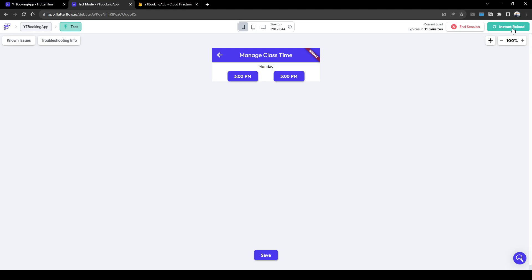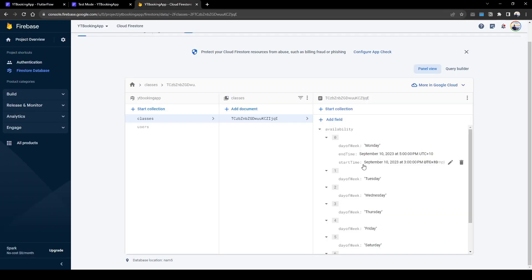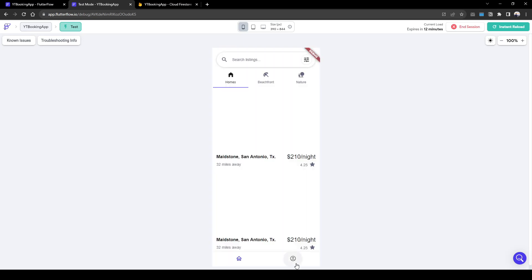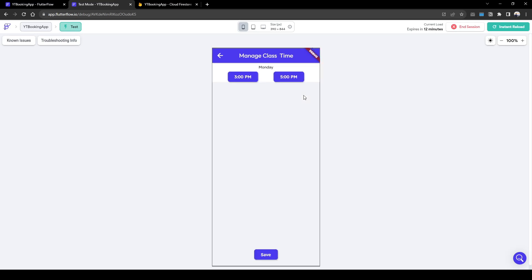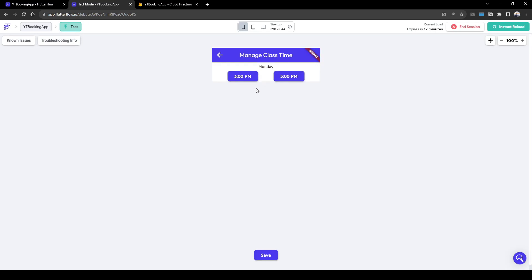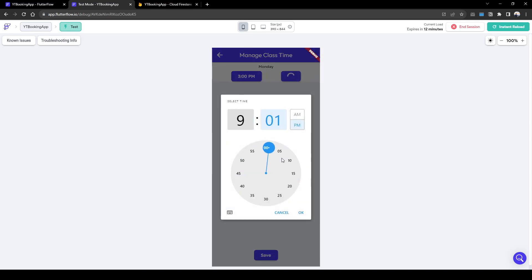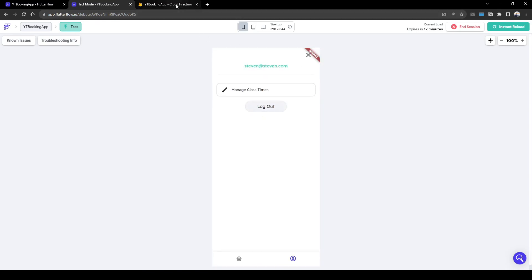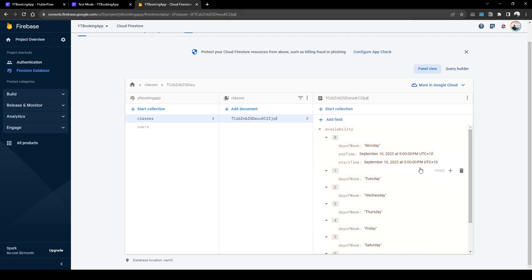Now this looks good. When we reload, the backend has 3 PM and 5 PM for Monday. Ideally when we load up Manage Availability again it will show 3 to 5 as already inputted — and that's exactly what's happening. Let's say we want to update it from 3 to 5 to 3 to 9 PM — we select 9 PM, press Save, and in the backend it's been updated to 3 to 9 PM. Perfect, this works.